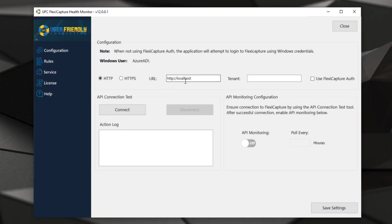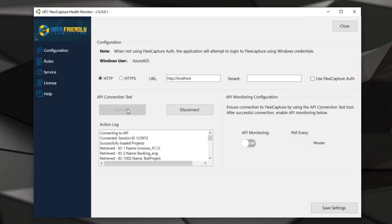We can establish a local connection or a connection to the application server and ask the software to perform an API test and monitor this every five minutes. What happens here is that this is a very basic call. We call ABBYY through the web service API and we're expecting a session and potentially even some projects to be returned in a very efficient timeframe. If that fails, then of course we can log that.